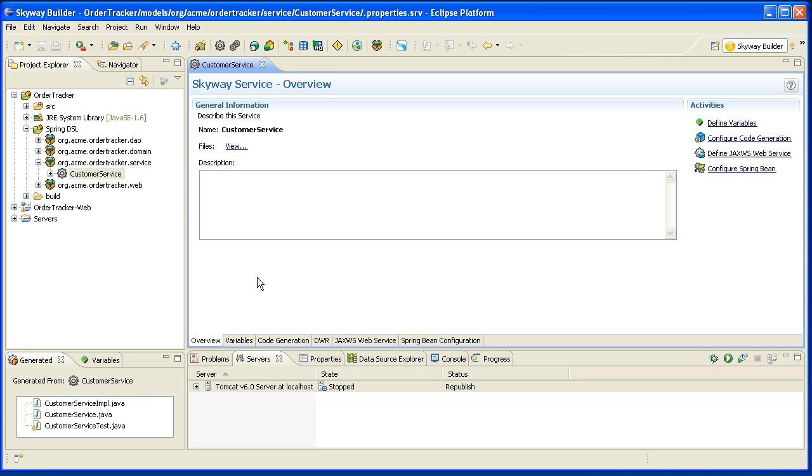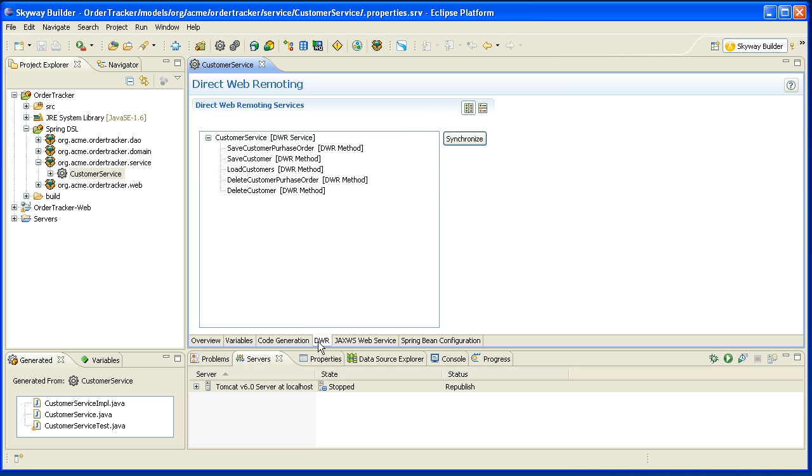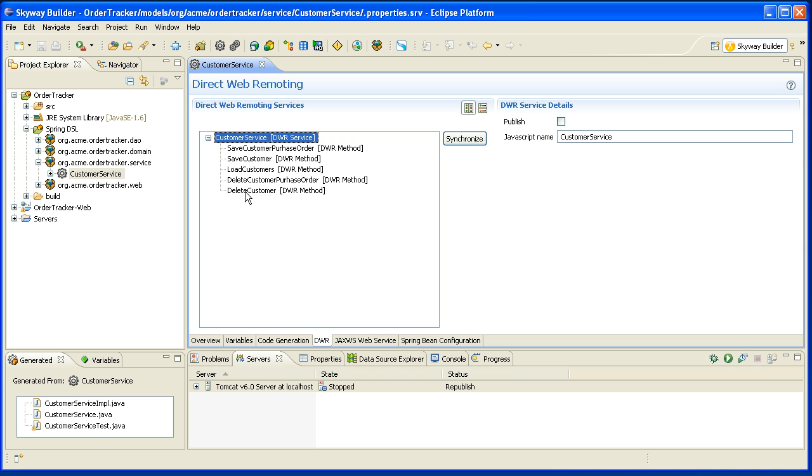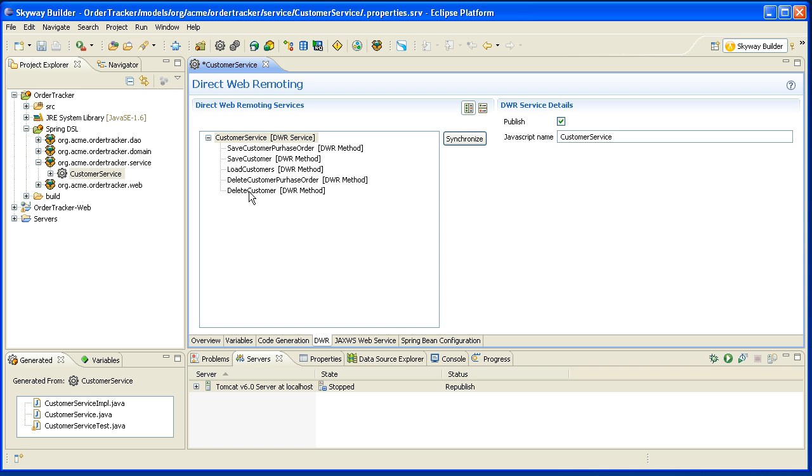I'm going to double click on the service and switch over to the DWR tab and I will see my service as well as all of its operations. And then what I can do is switch over to here, check off this publish button and all of my operations that are within the service when I redeploy my application will be accessible via DWR.